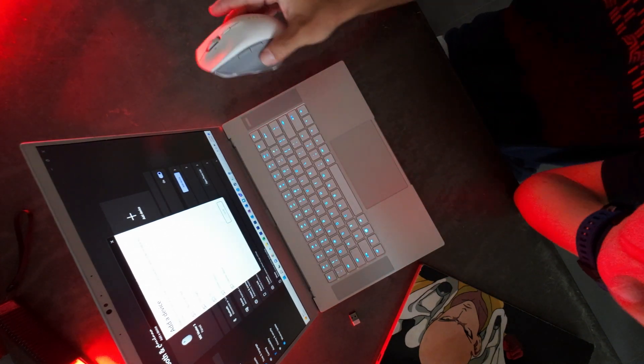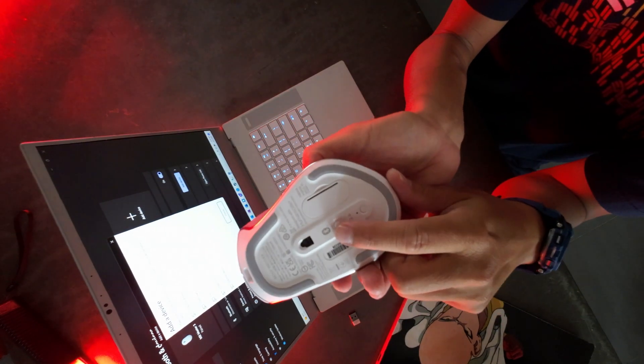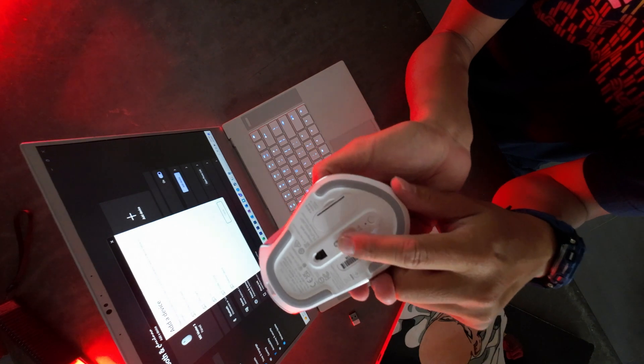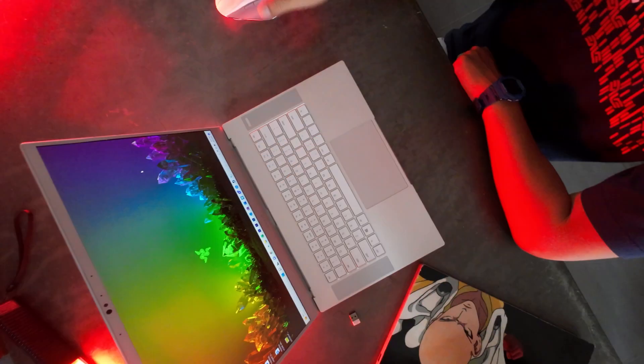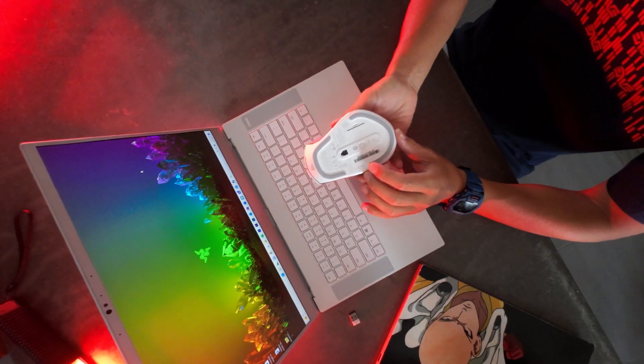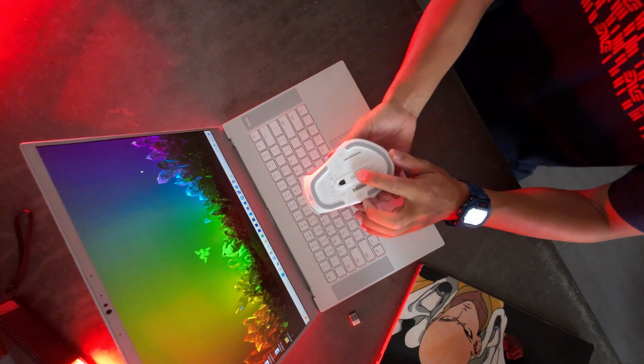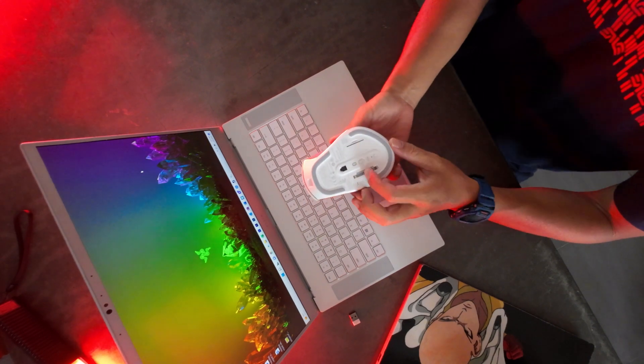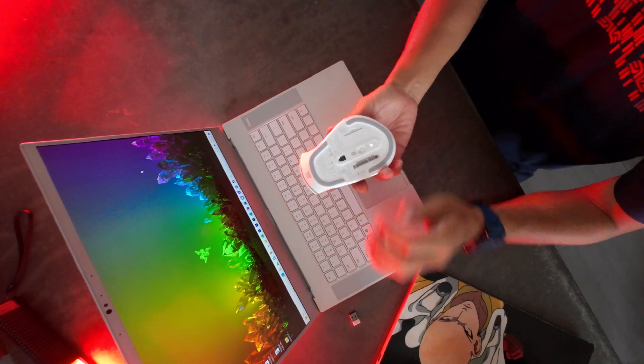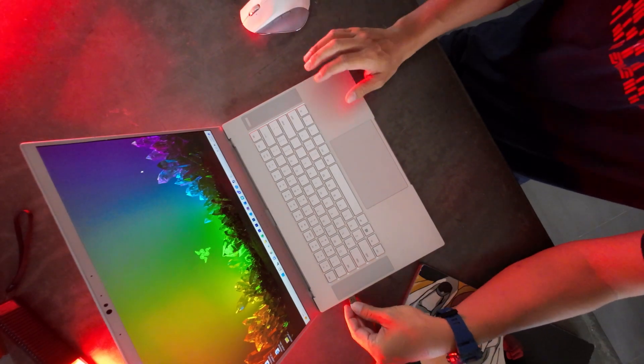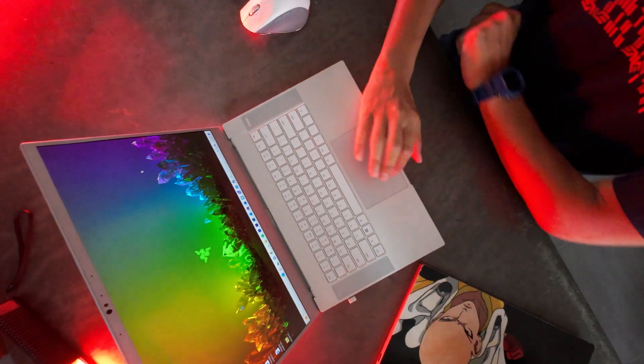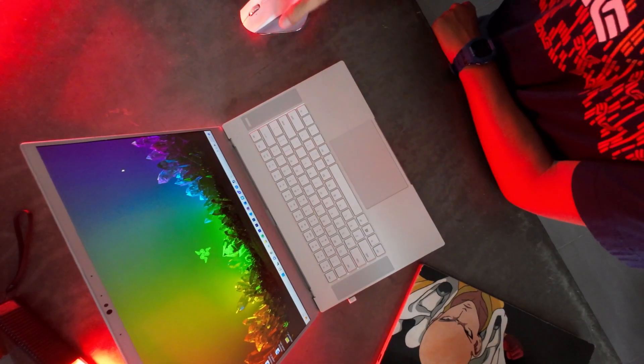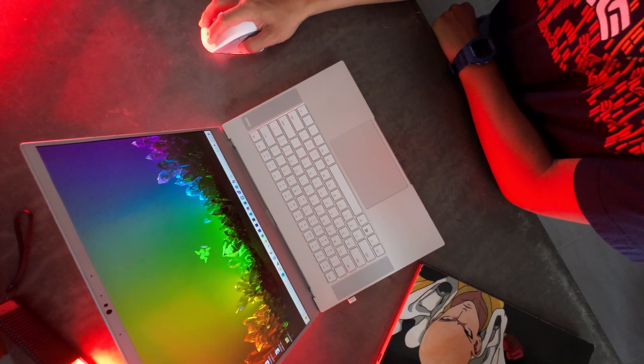Going back to the Razer ProClick, it does not appear that we have the option to assign multiple Bluetooth pairings. Again, the quickest thing you can do if you've already paired your Bluetooth to your first computer is to toggle this over to 2.4. Use the dongle. And the moment you do that, the mouse works immediately.